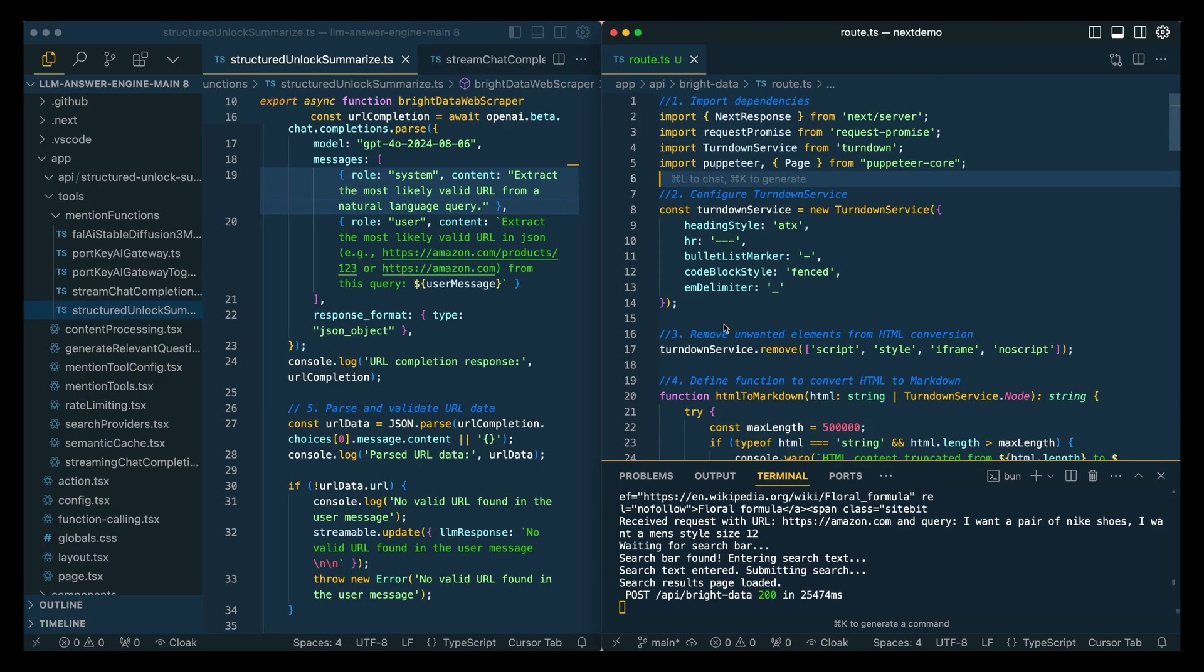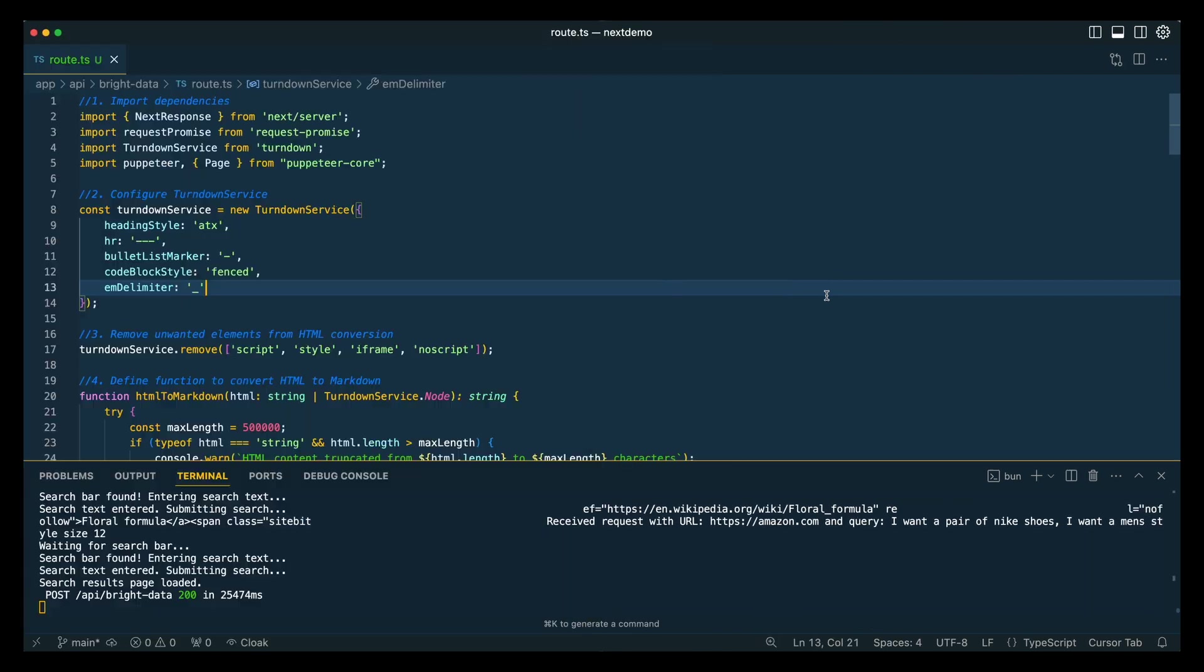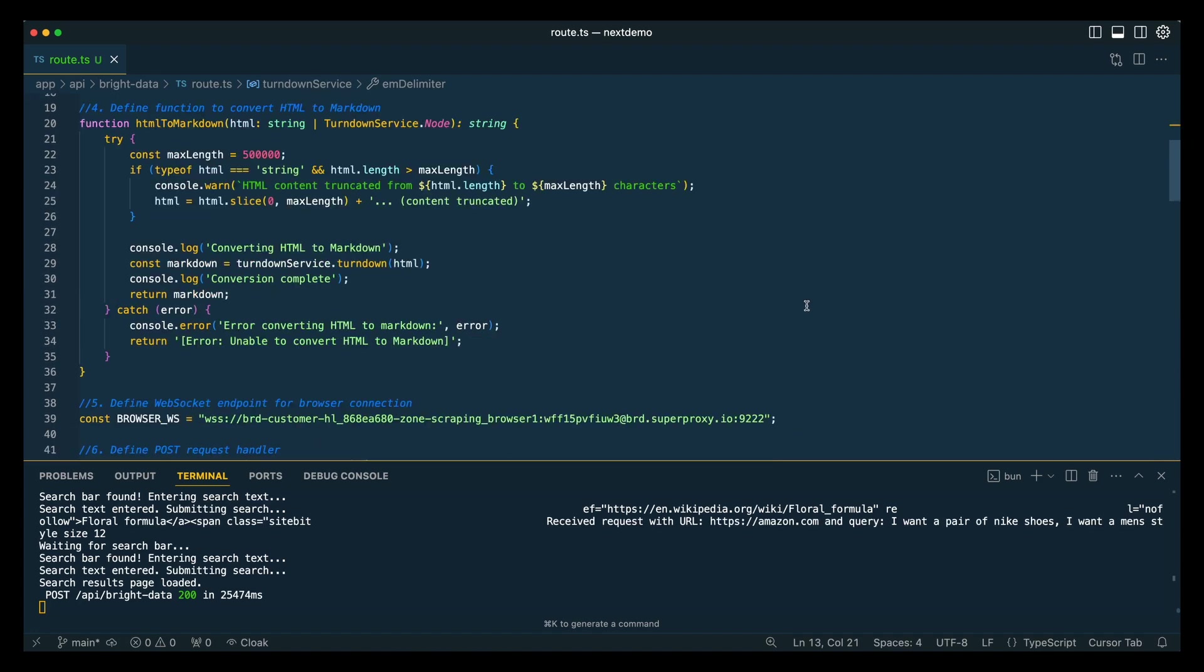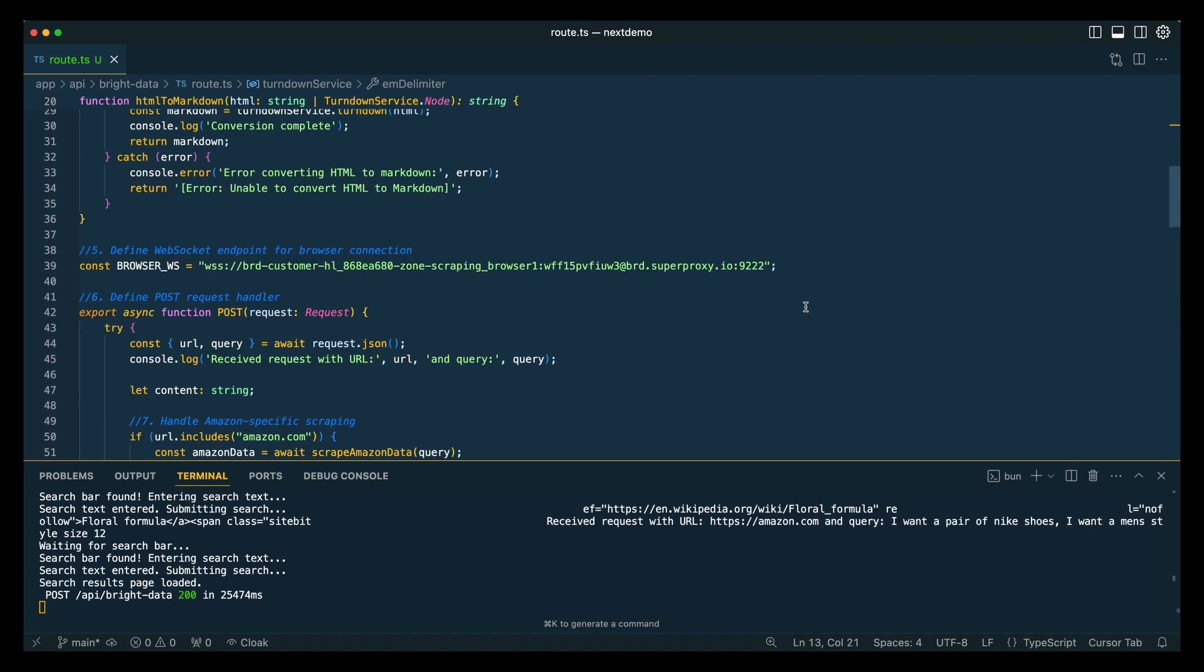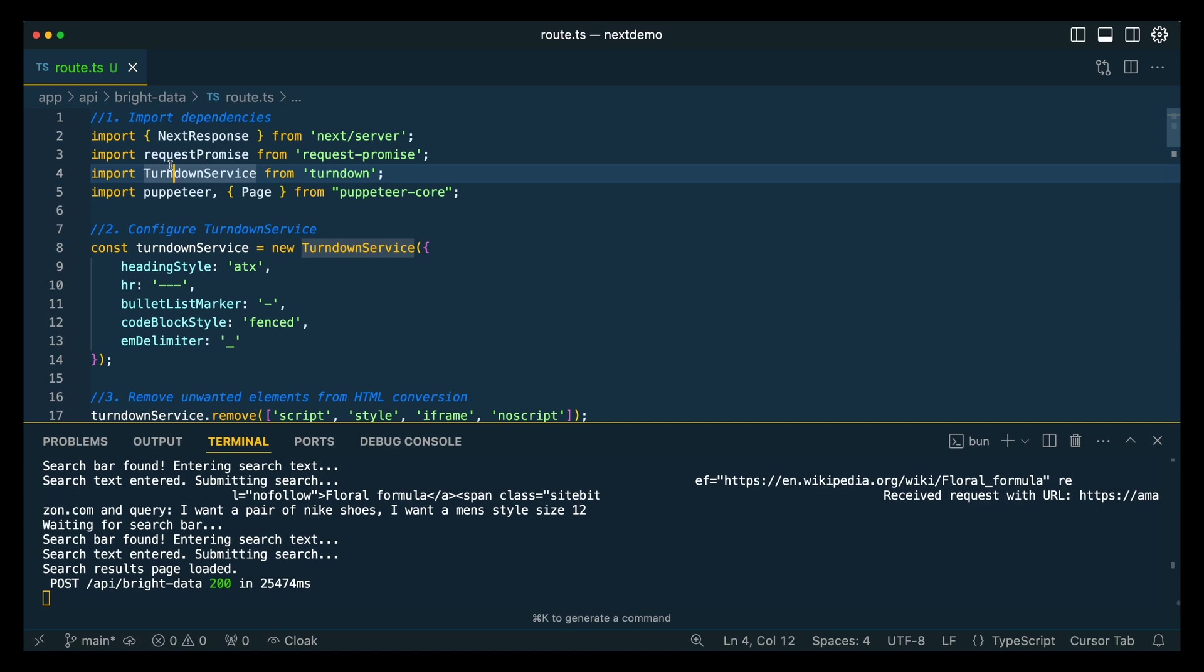Now in terms of the coding portion, the way that this is set up is we have a standalone server for our Bright Data interaction. This is going to be something that you can deploy basically anywhere where you can deploy Node.js. We're using Node.js because there are some WebSocket protocols that we are going to be using to interact with things like the Puppeteer browser.